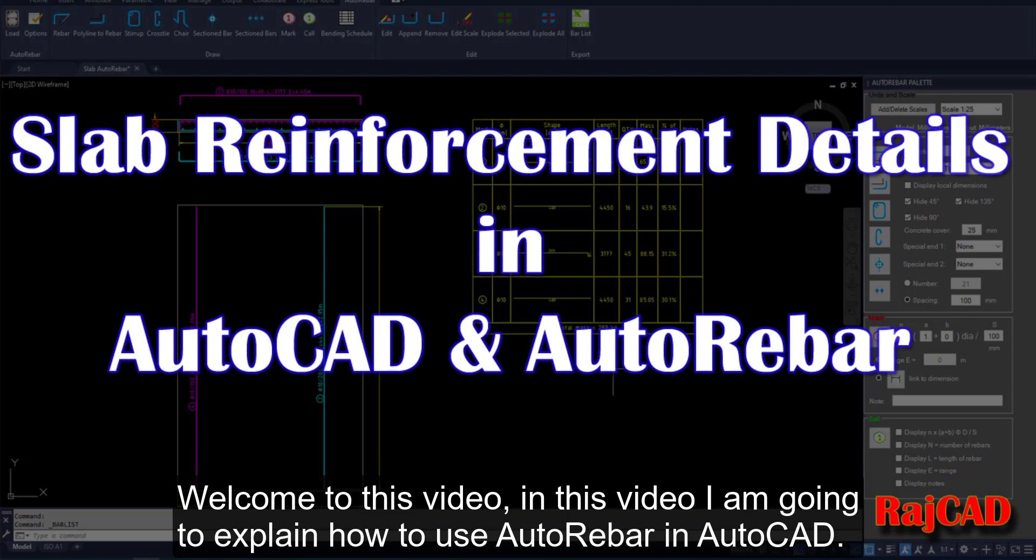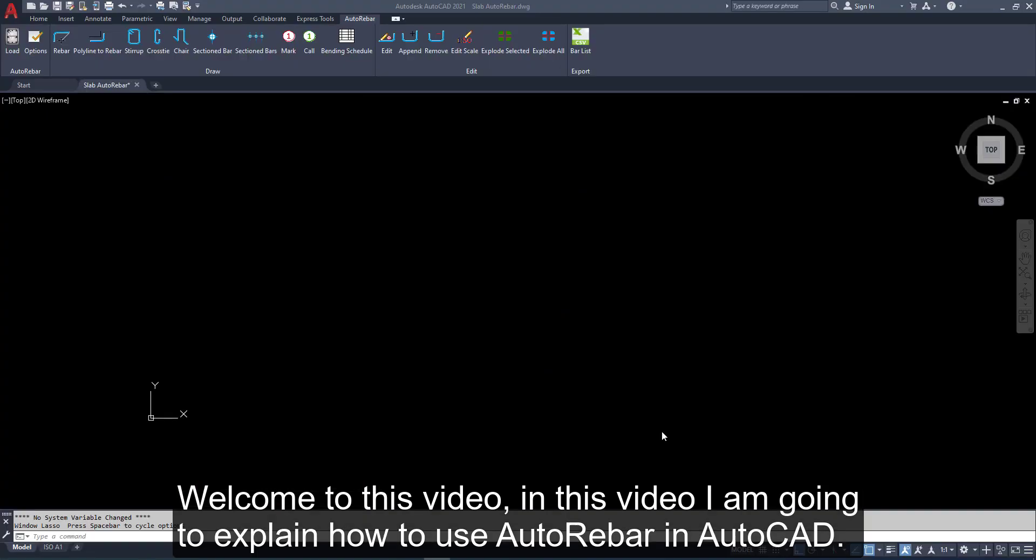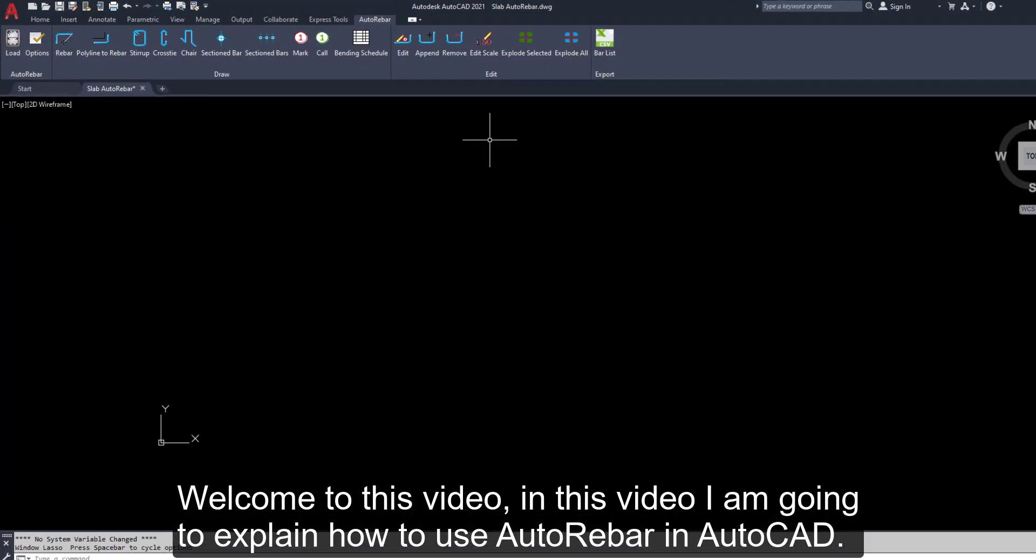Welcome to this video. In this video, I am going to explain how to use Autorebar in AutoCAD.